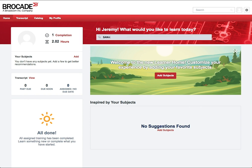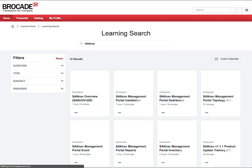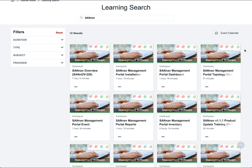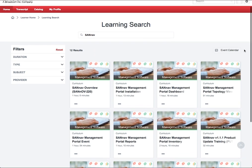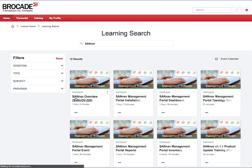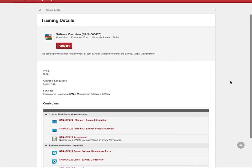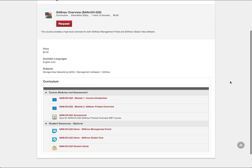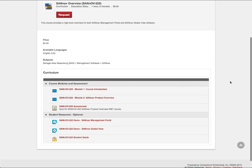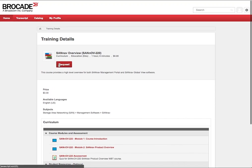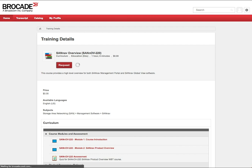The most effective way to find training is to utilize the main search bar. In this demonstration, we'll search for SANNAV to find all courses that relate to Brocade SANNAV Management Portal and GlobalView. From our results, we'll click on the Introduction to SANNAV Overview course. We'll now see the training details for the SANNAV Overview course. To enroll in this course, we'll click the Request button as shown.